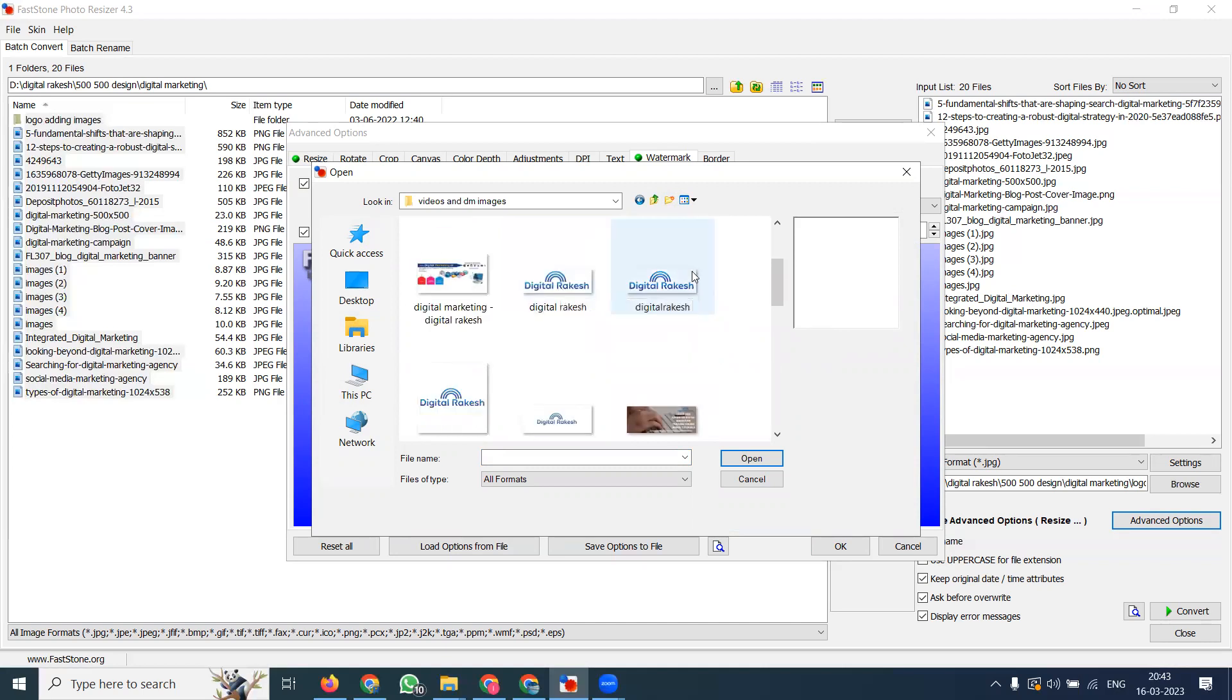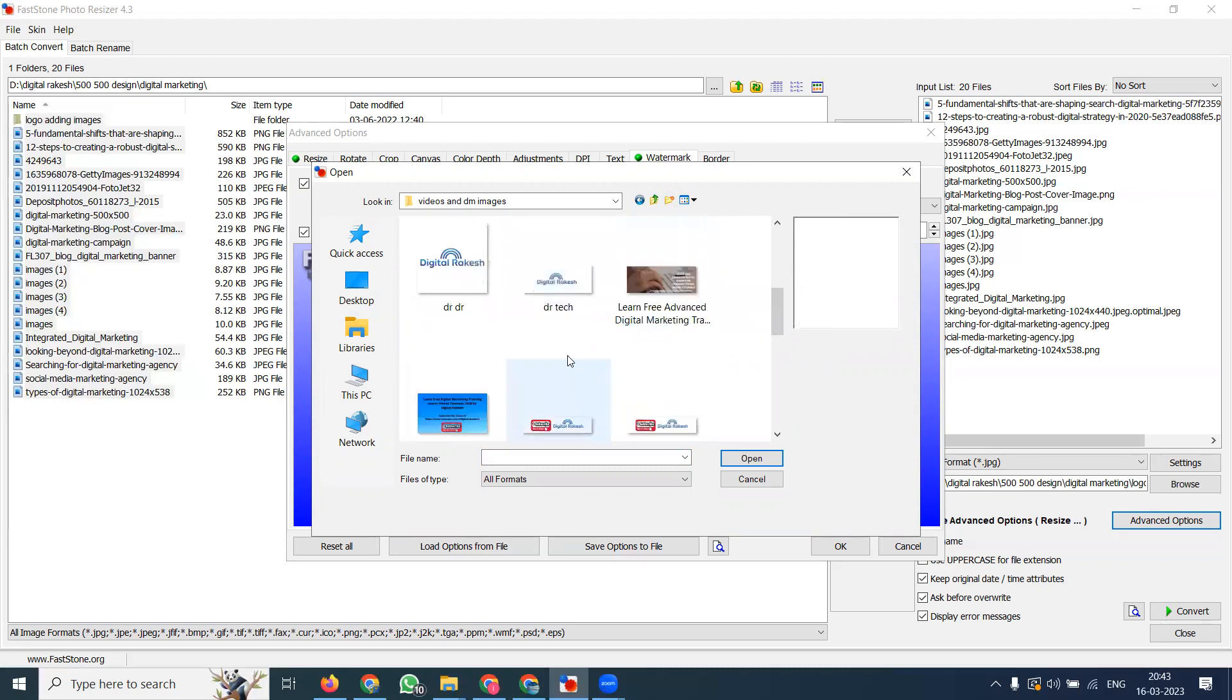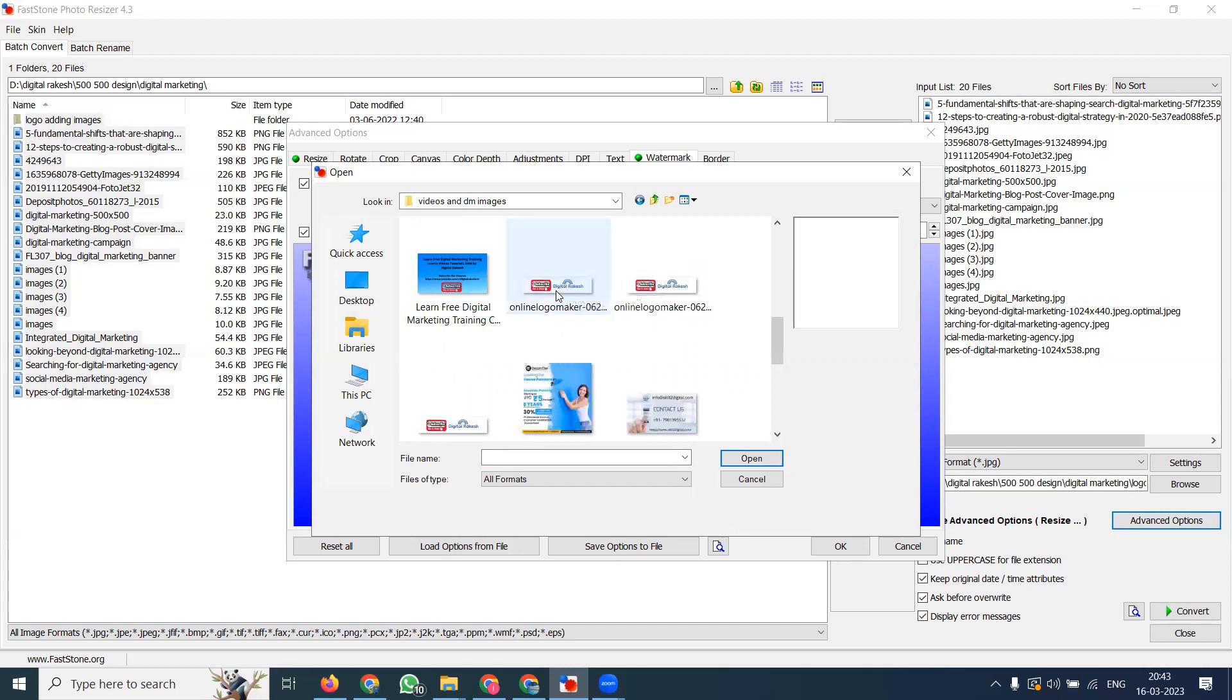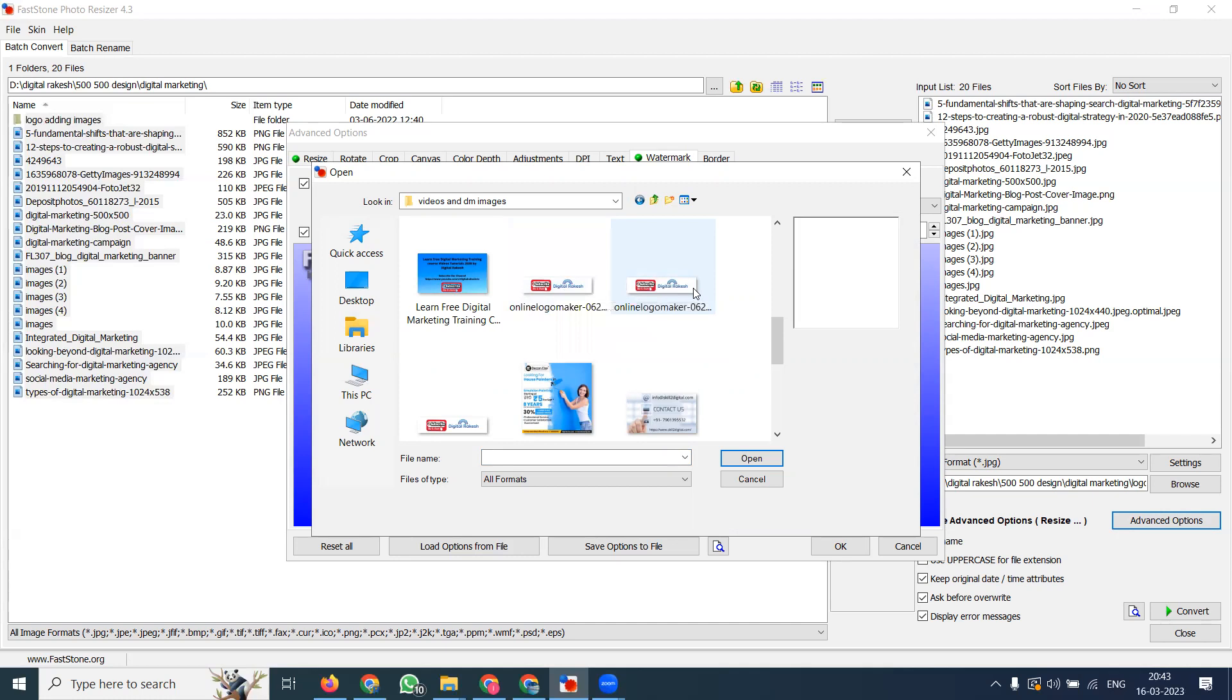I'll select a small logo. The logo size should be 250 by 100 - please note this size, 250 into 100 is better because it's very small, visible, and very clear. Or else 403 into 88 is also applicable, but it will be smaller.